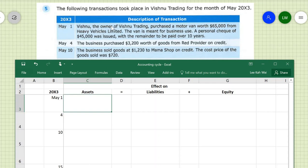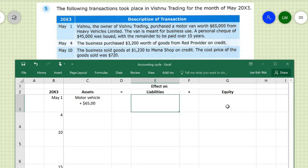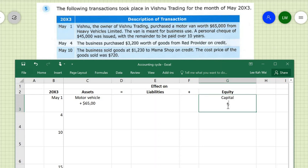On May 1st, the owner Vishnu of Vishnu Trading purchased a motor van worth $65,000. The business has acquired a motor vehicle worth $65,000, so we record an increase of $65,000 in the motor vehicle asset account. It was paid for with a personal check of $45,000. The word 'personal' means it is a contribution by the owner, so we record that as capital — an increase in equity of $45,000.